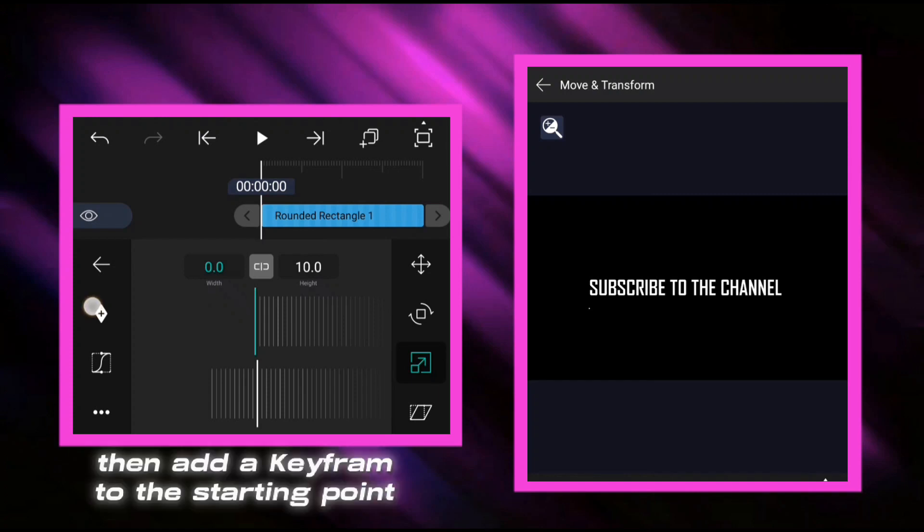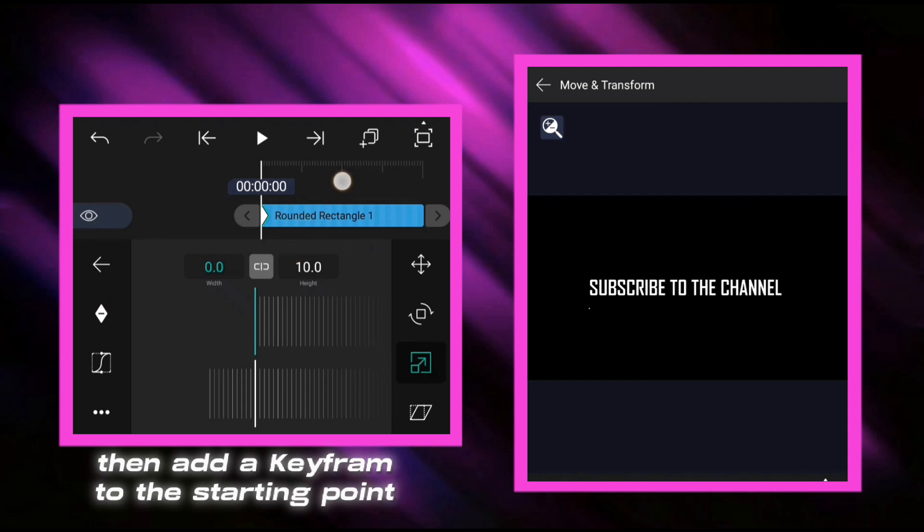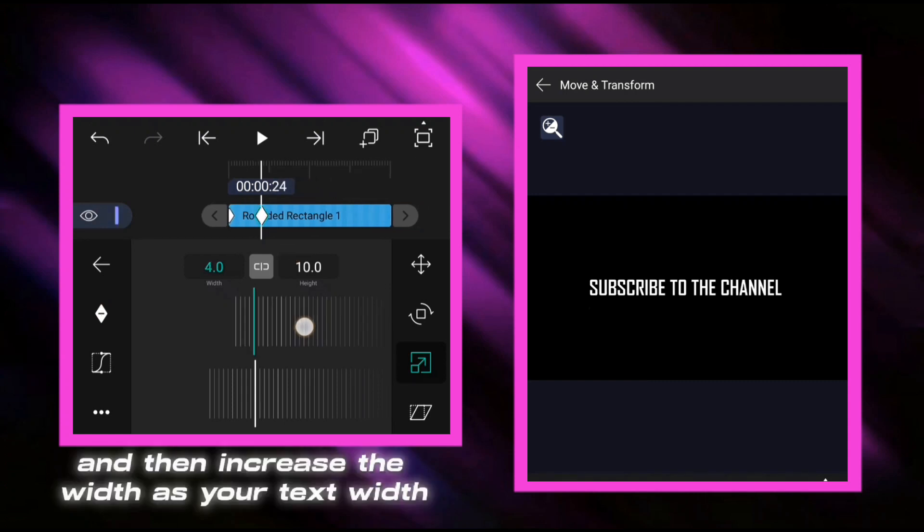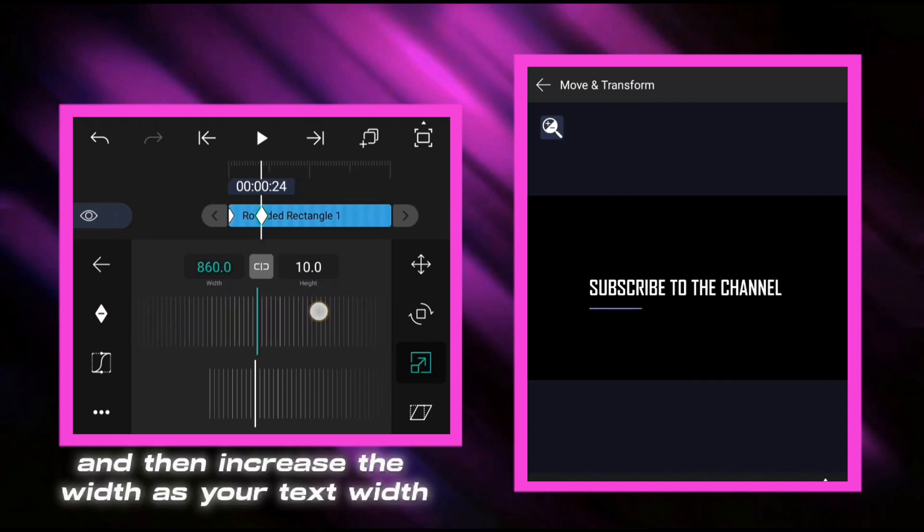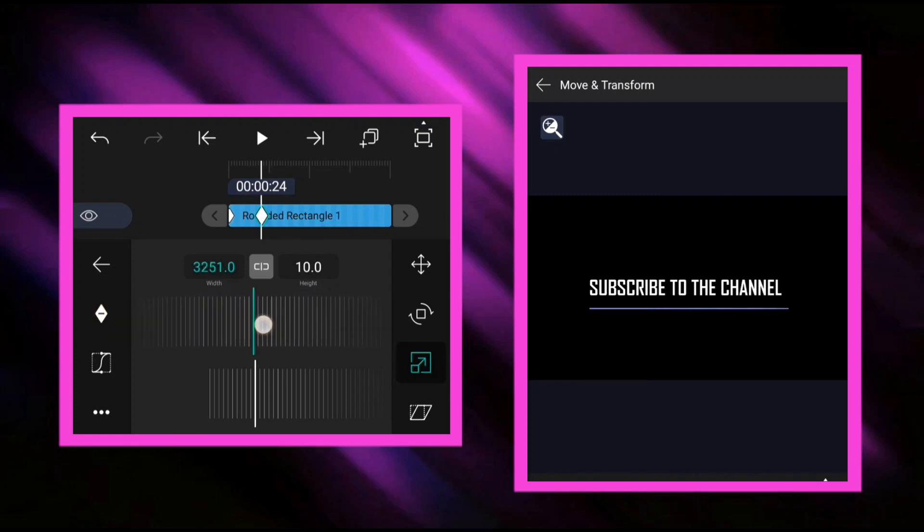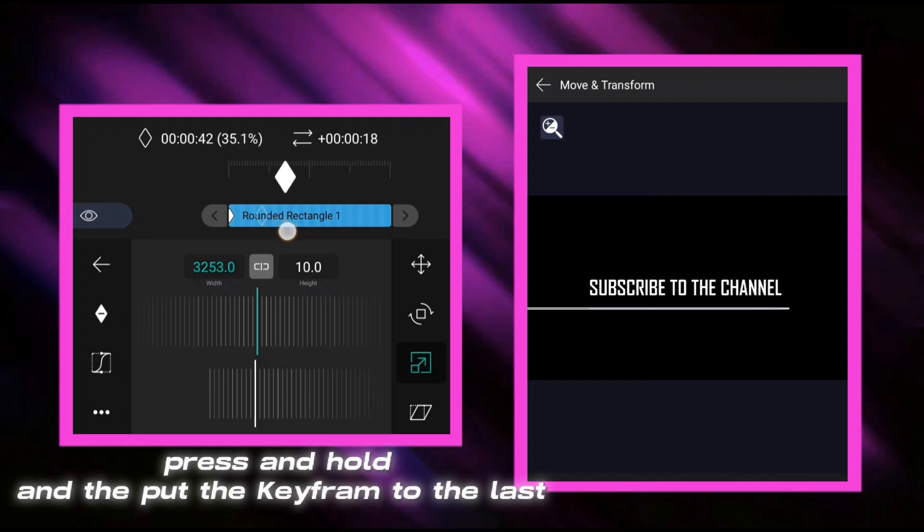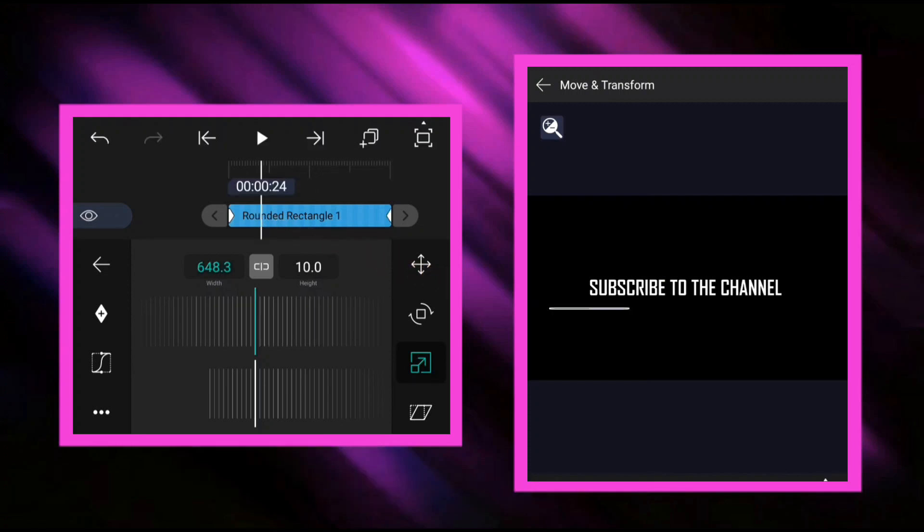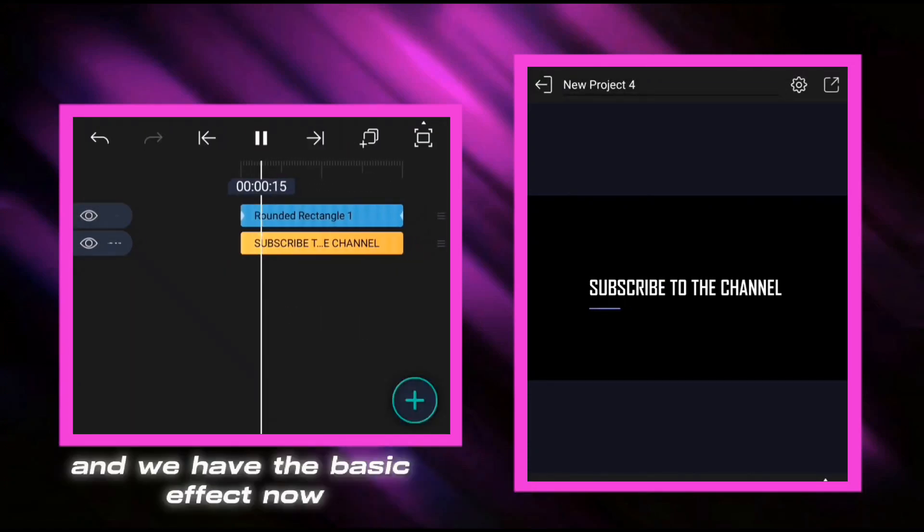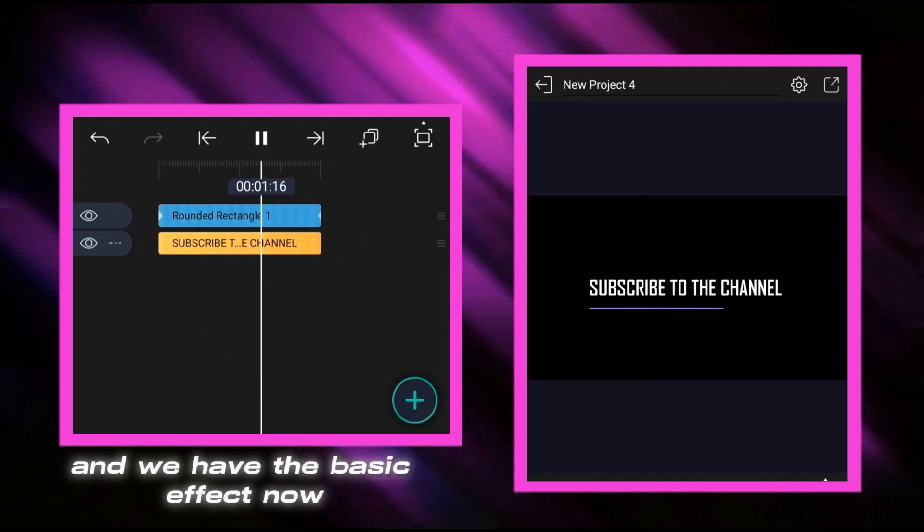Then add a keyframe to the starting point, and then increase the width as your text width. Press and hold, and then put the keyframe to the last. And we have the basic effect now.